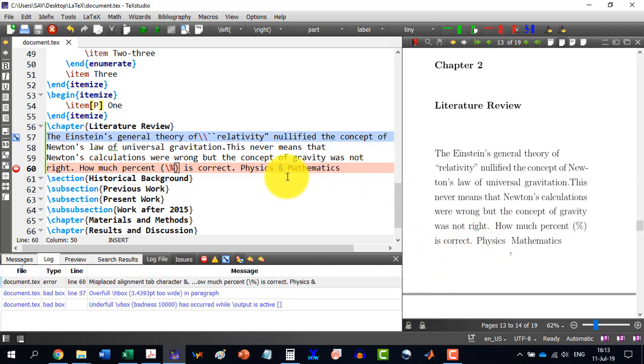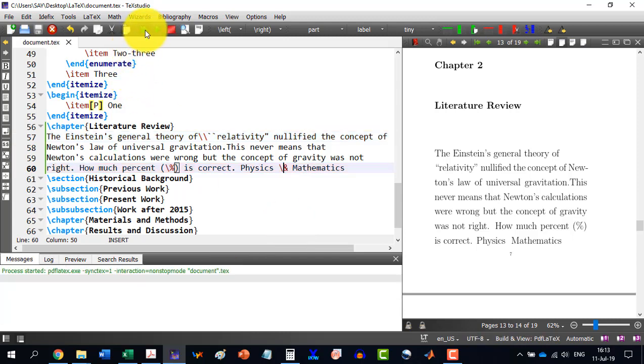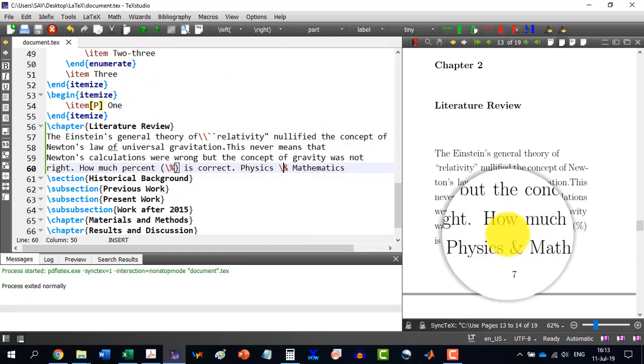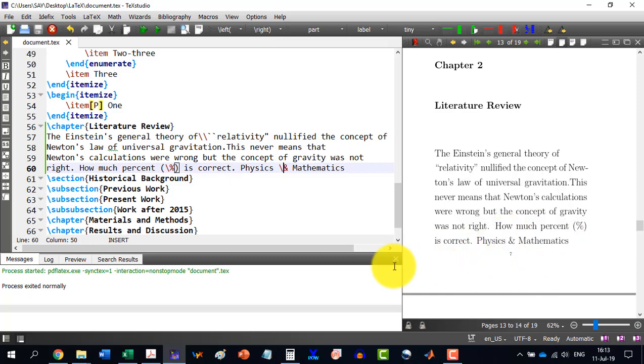So, what I will have to do, I will have to write a backslash in front of it because these are reserved symbols. And now you see physics and mathematics.